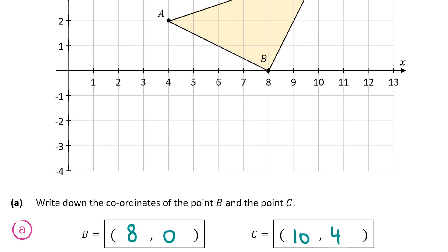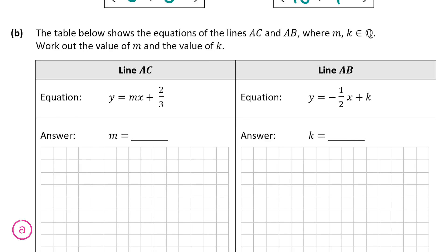Now let's have a look at part B. It shows us the equations of the lines AC and AB and we have to work out the value of M and the value of K. We'll start with the line AC, given the equation y = Mx + 2/3, and we have to work out M. The equation is in the form y = Mx + C, where M stands for the slope. So if we work out the slope of line AC we'll get the value of M.